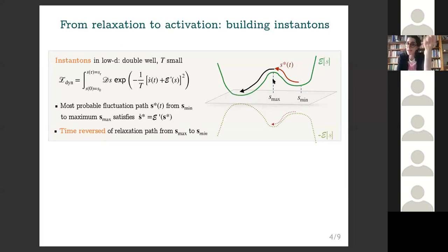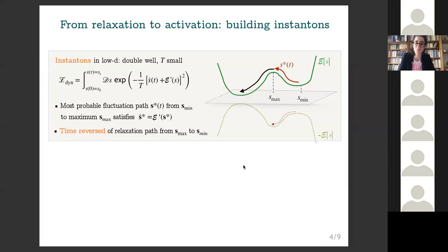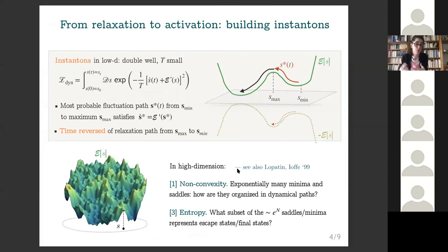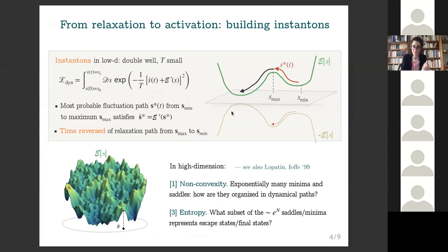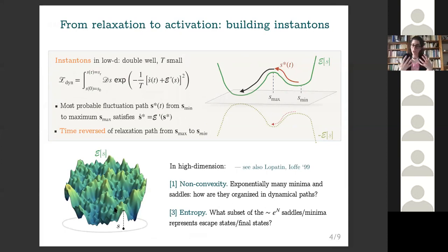To build these instantons, you compute the two relaxation paths from the local maximum, time-reverse one of them, and attach it to the relaxation to the equilibrium minimum. We want to do something similar but export this strategy to a high-dimensional setting. The difficulty from the complexity of the landscape is immediate: it is like solving a double-well problem but now with exponentially many possible wells and exponentially many possible saddles connecting them. You need to understand which local minima are connected to each other and by which saddles, what is the distribution of the corresponding barriers, and what dynamical paths are allowed in such a random landscape.